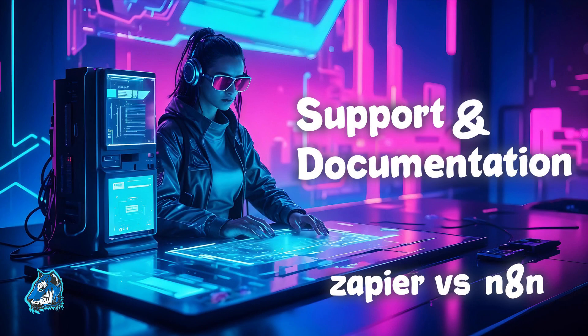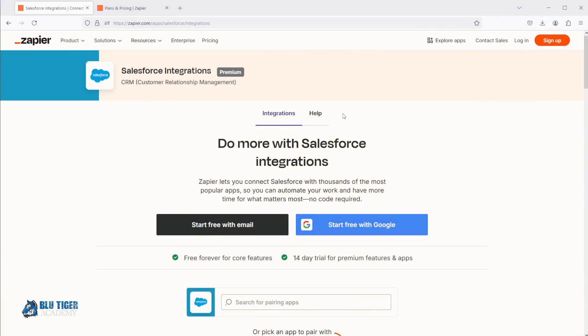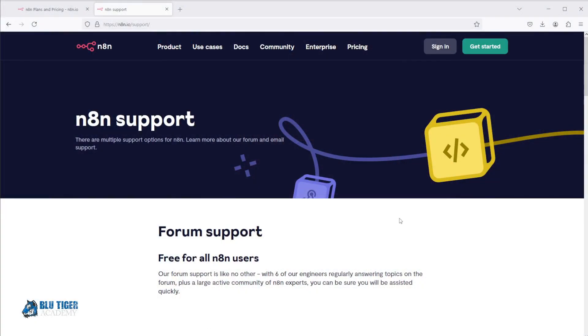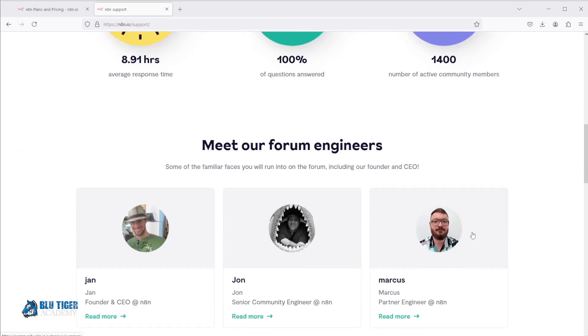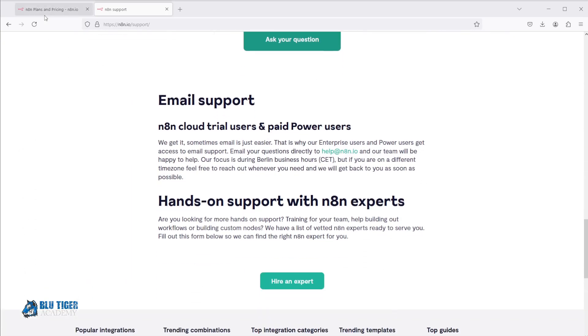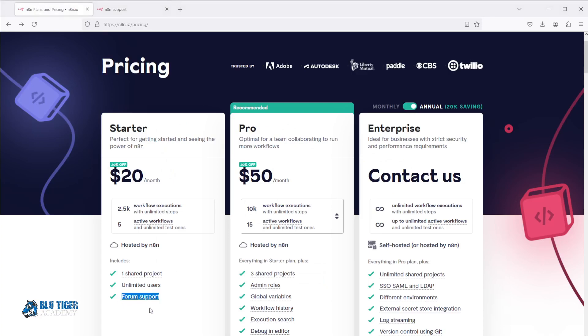Now let's move on to support and documentation. Zapier offers extensive documentation on how to build basic Zaps and includes email support for those on the professional plan. But if you've ever tried to automate something complex, like integrating with Salesforce, the basic documentation doesn't always cut it. n8n offers less comprehensive documentation and has a smaller community, meaning finding answers to niche questions can be more difficult, with only forum-based support. When it comes to support and community, Zapier takes the win with more robust documentation and more levels of customer support.